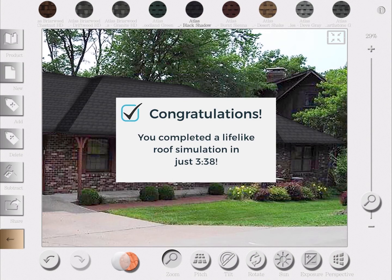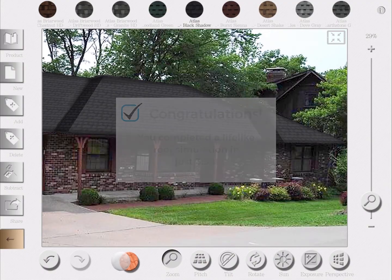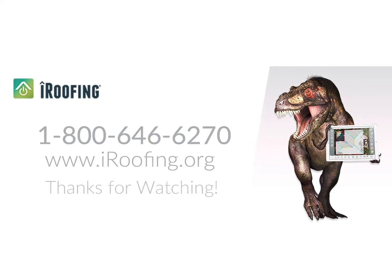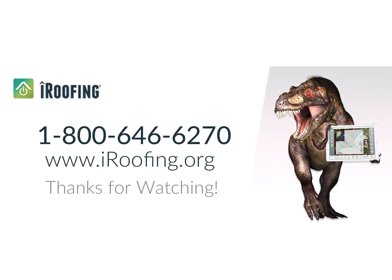From my experience and overwhelmingly in our clients' experience, showing this to your prospects will help tremendously in closing more sales. I hope you enjoyed this video. You can call us at 1-800-646-6270 for any additional information about the software or to get some more training on iRoofing. Thanks for watching!